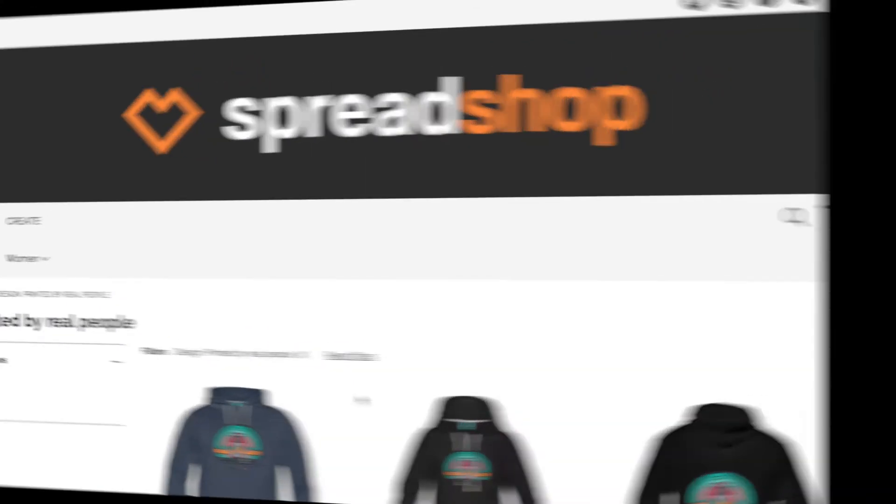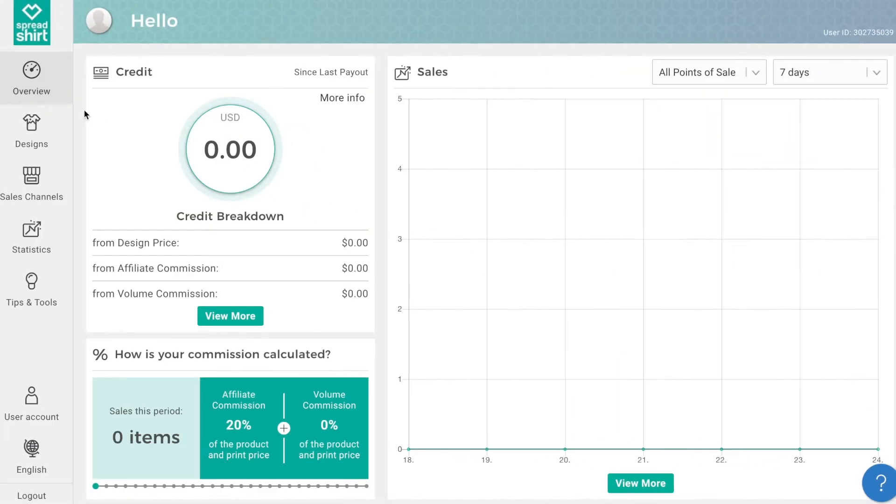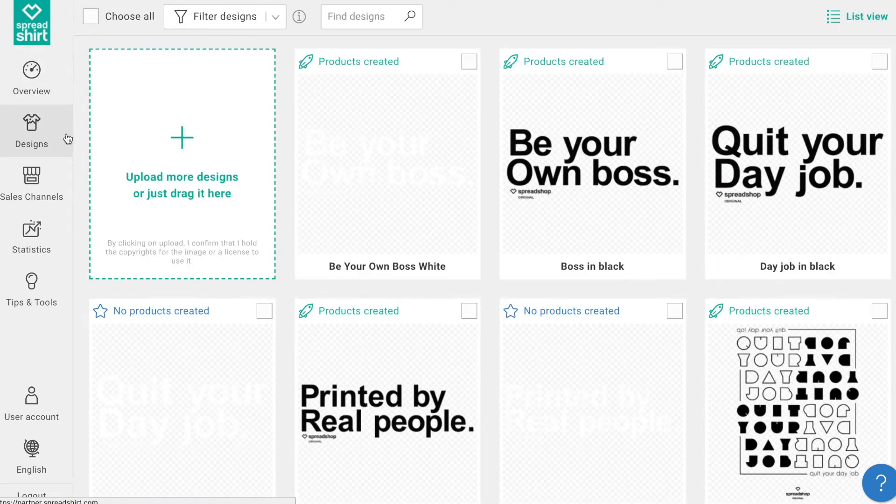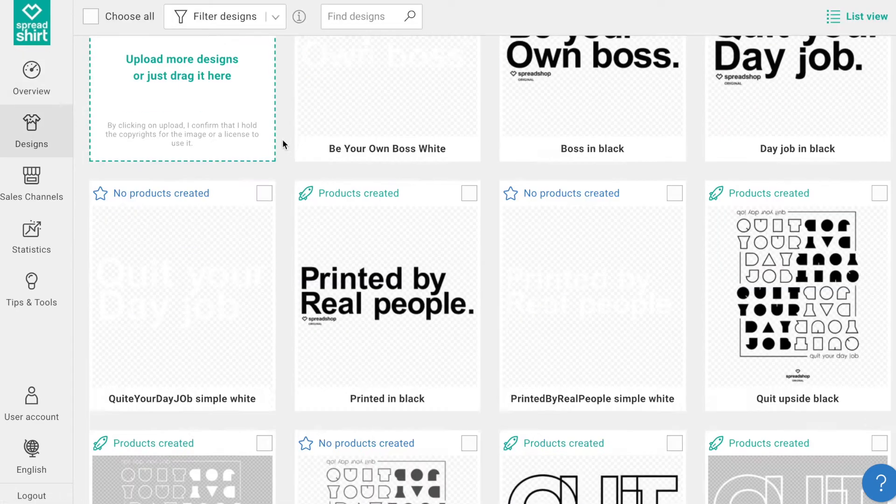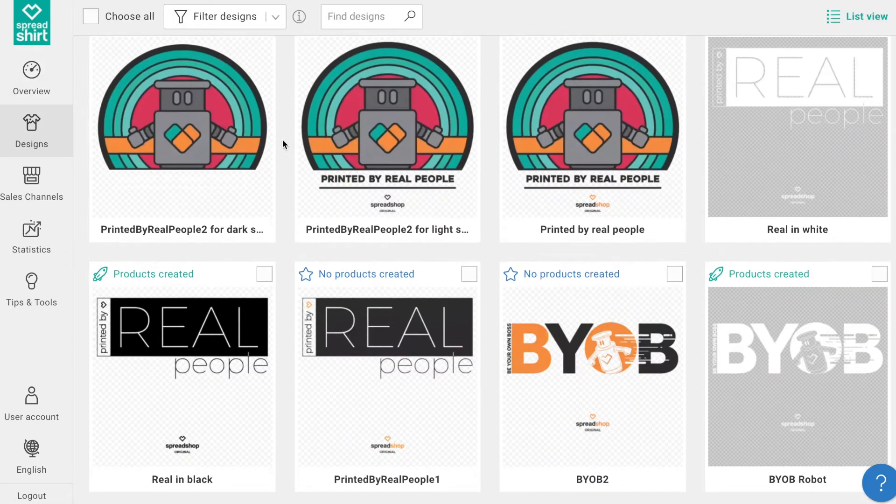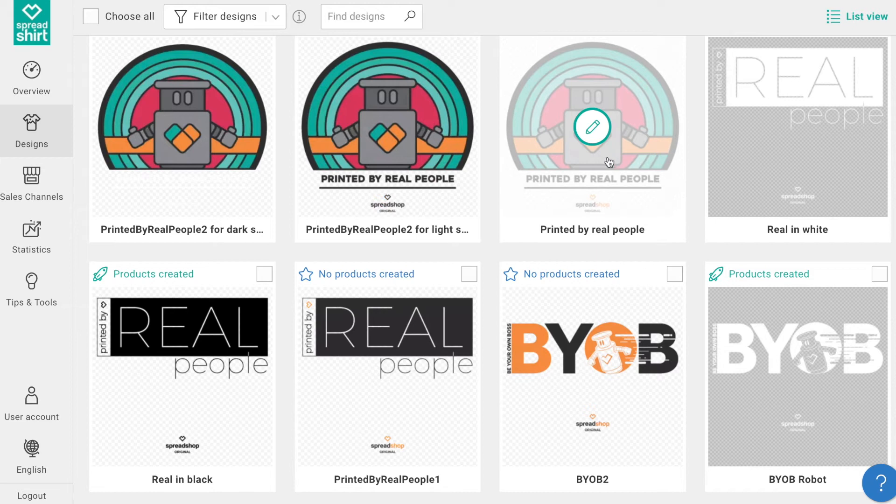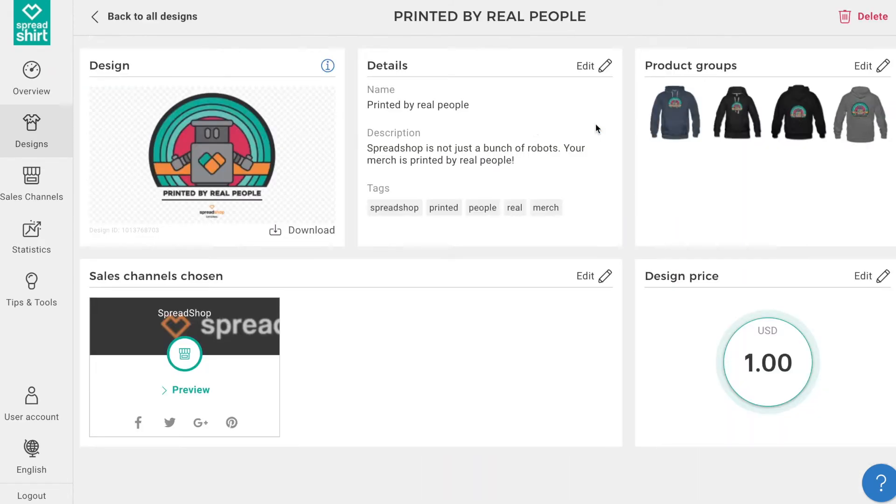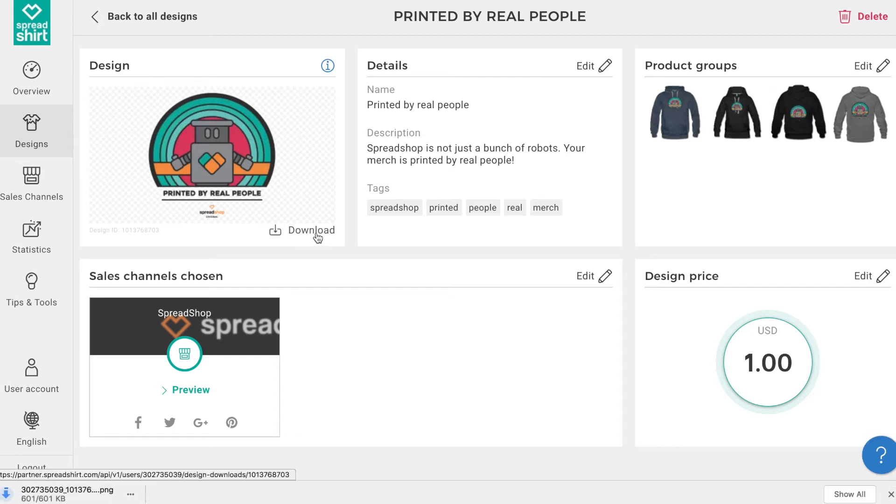Let's start by gathering assets we may need. Head to the partner area and find the design you wish to make an announcement about. Clicking on the pencil edit icon, we can download a high-res version of this design that we can work with in Photoshop.